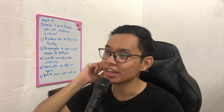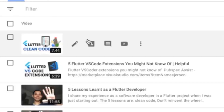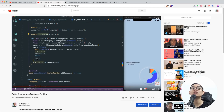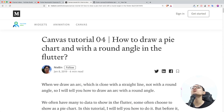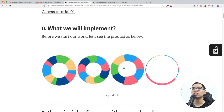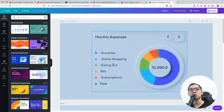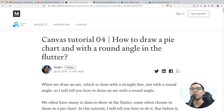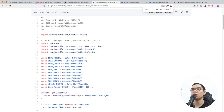Hi, thank you for clicking on this video. Today I'm going to share me reviewing some code. I was googling how to do a pie chart and I came across this article: 'Canvas Tutorial for How to Draw a Pie Chart with a Round Angle in Flutter.' This article helped me a lot. Credits to Nai Bean - I'll link the article in the description. This is the source code I was looking at when trying to create this design.